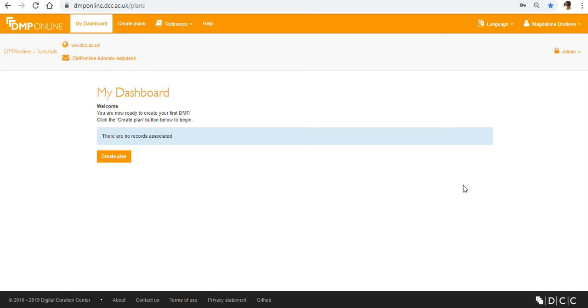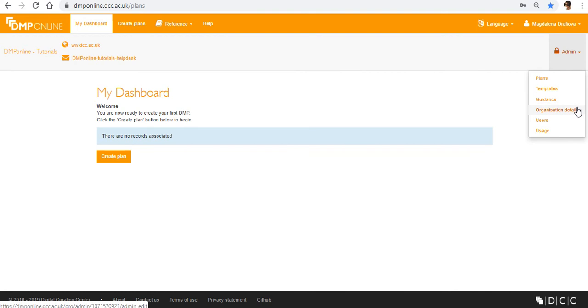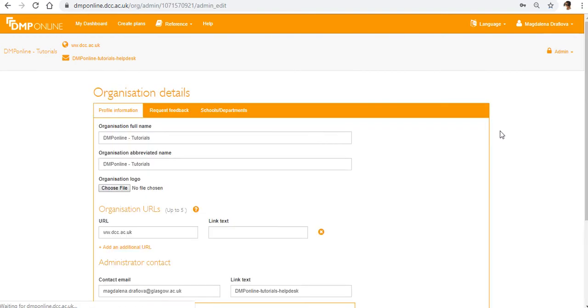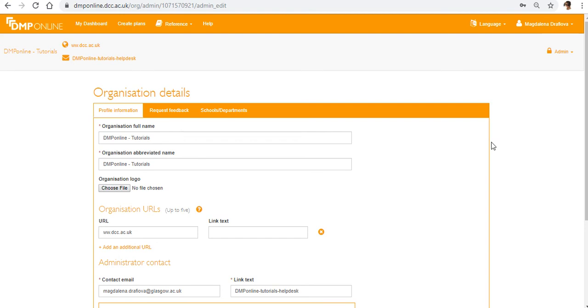So first you'll need to click on the admin tab and select organization details from the drop down menu. And on this page you can add or edit information to display to your affiliated users in the organizational branding banner.